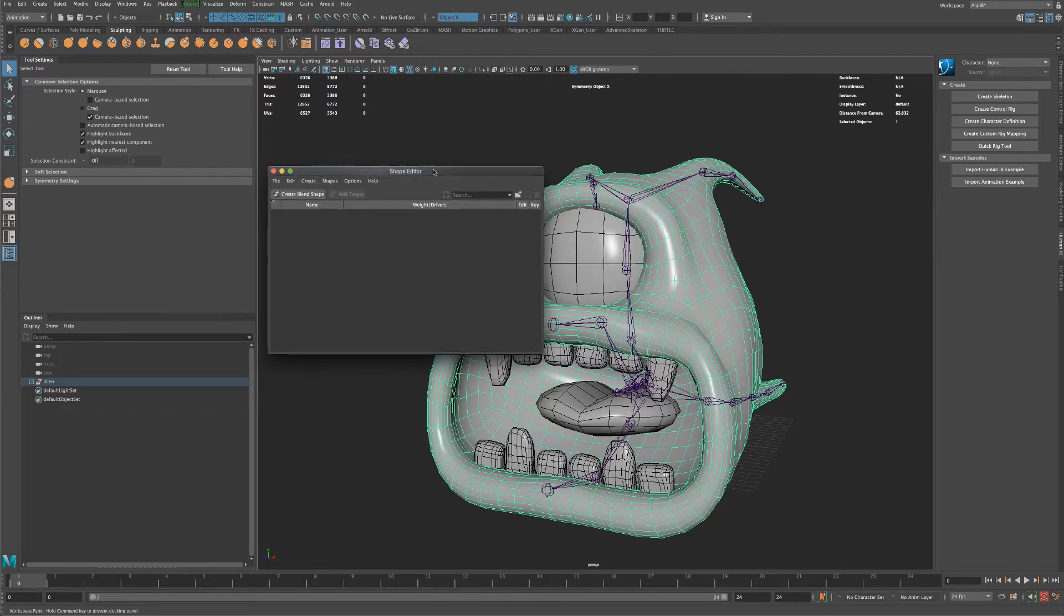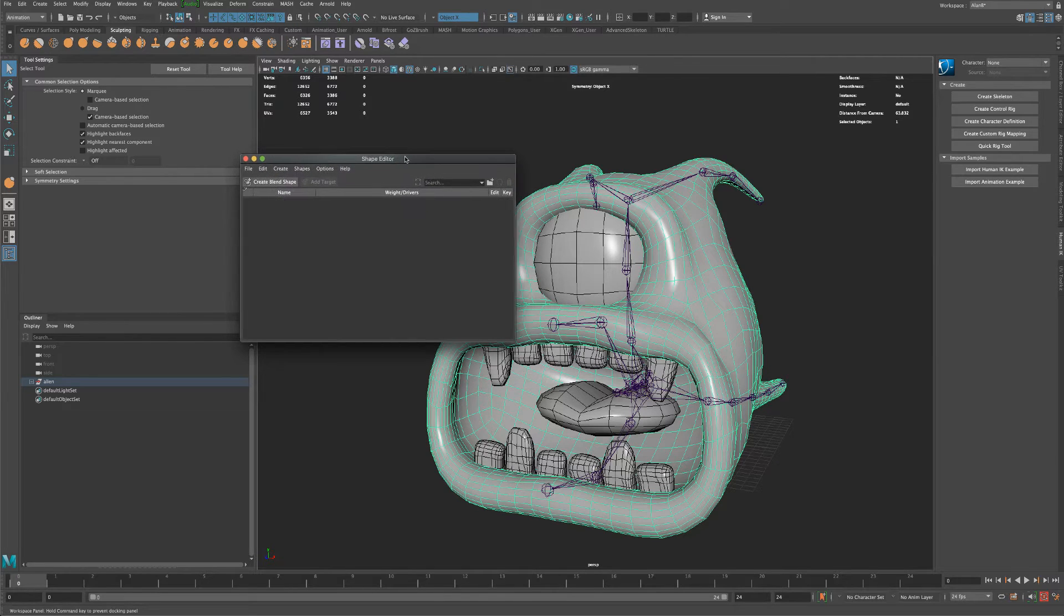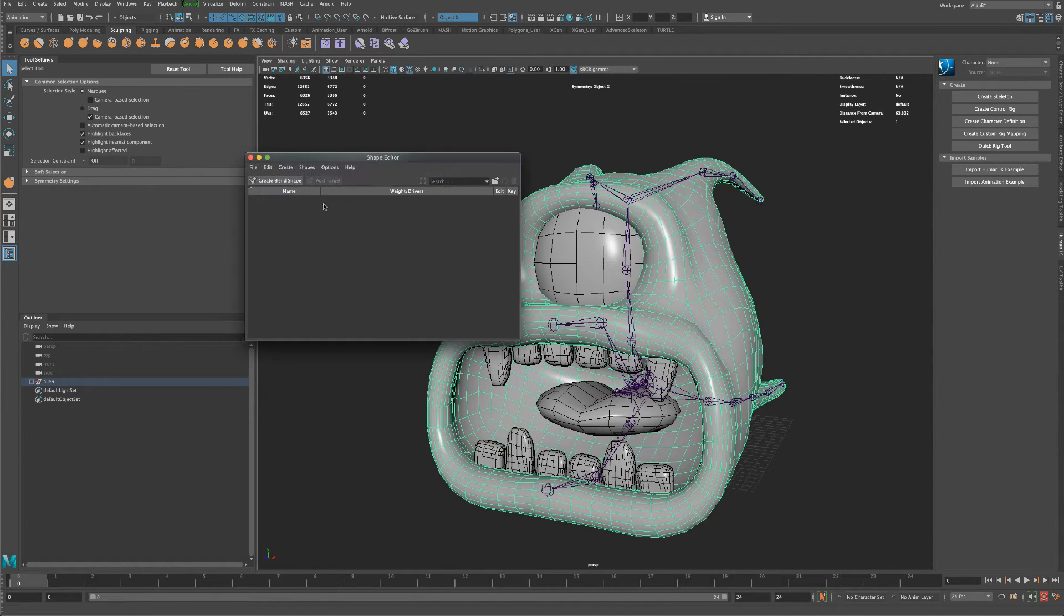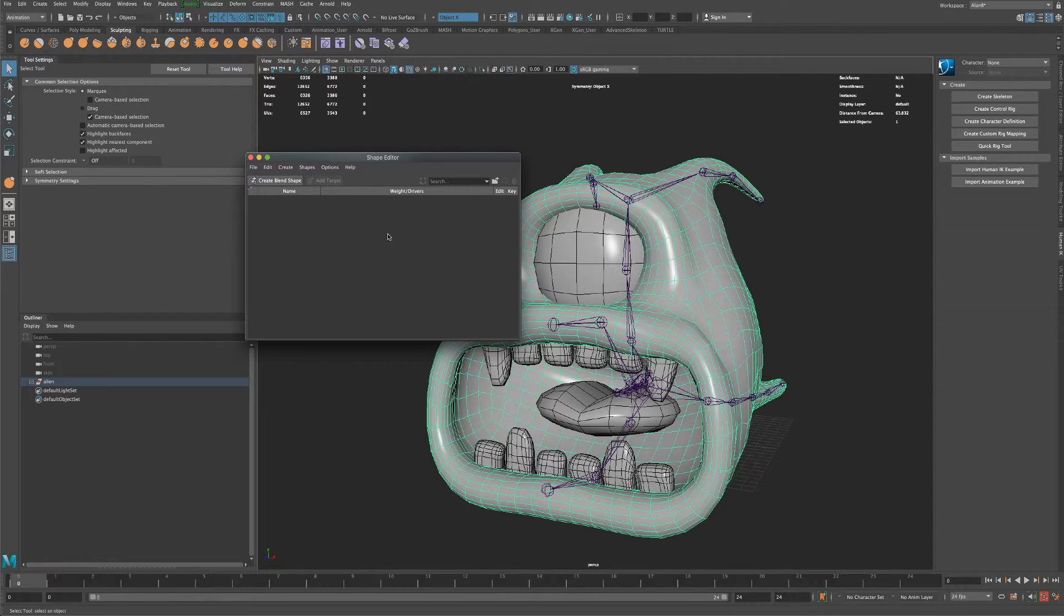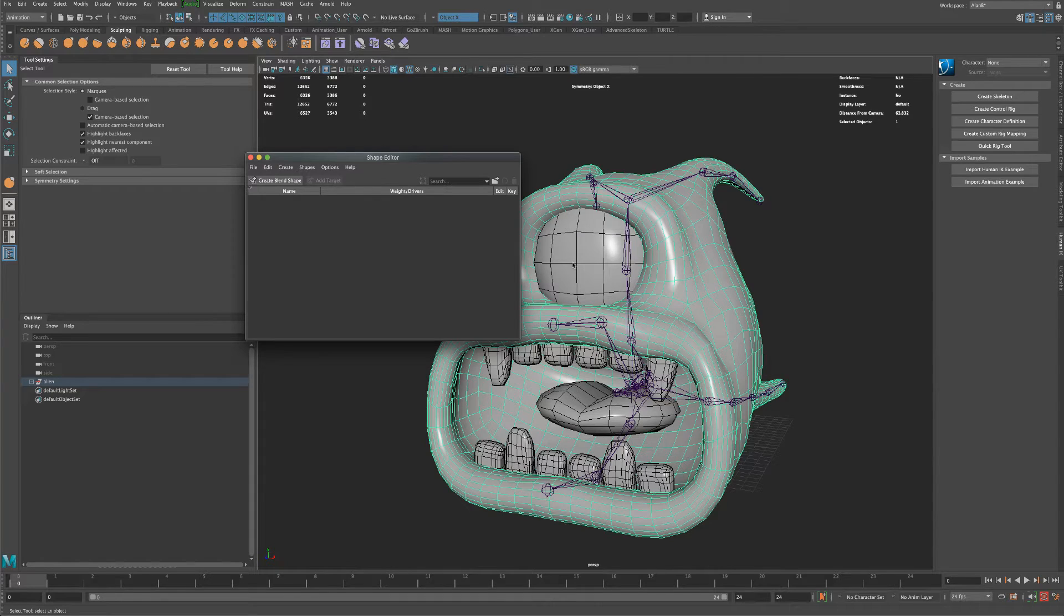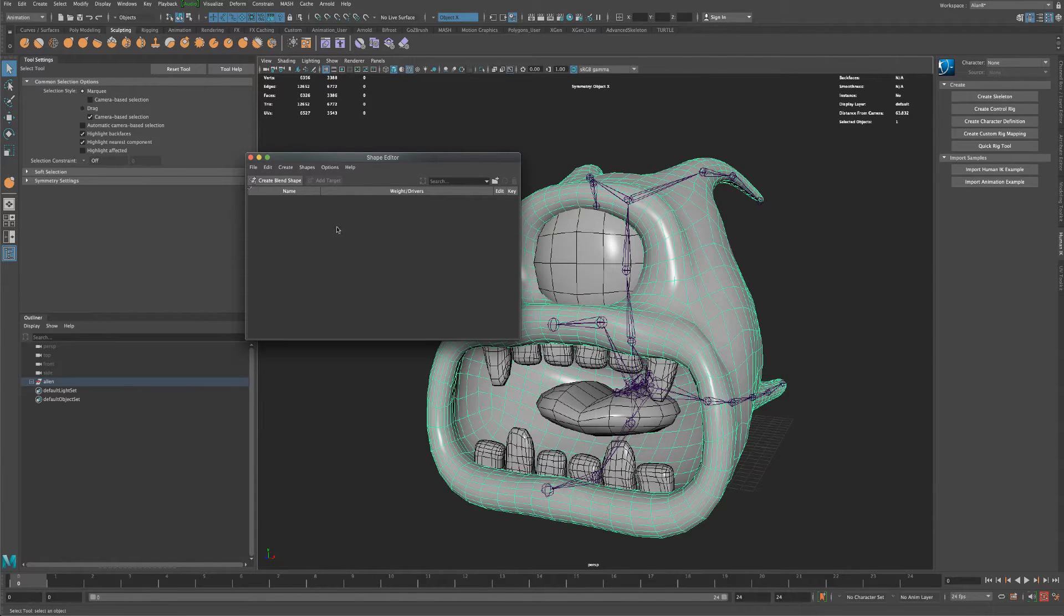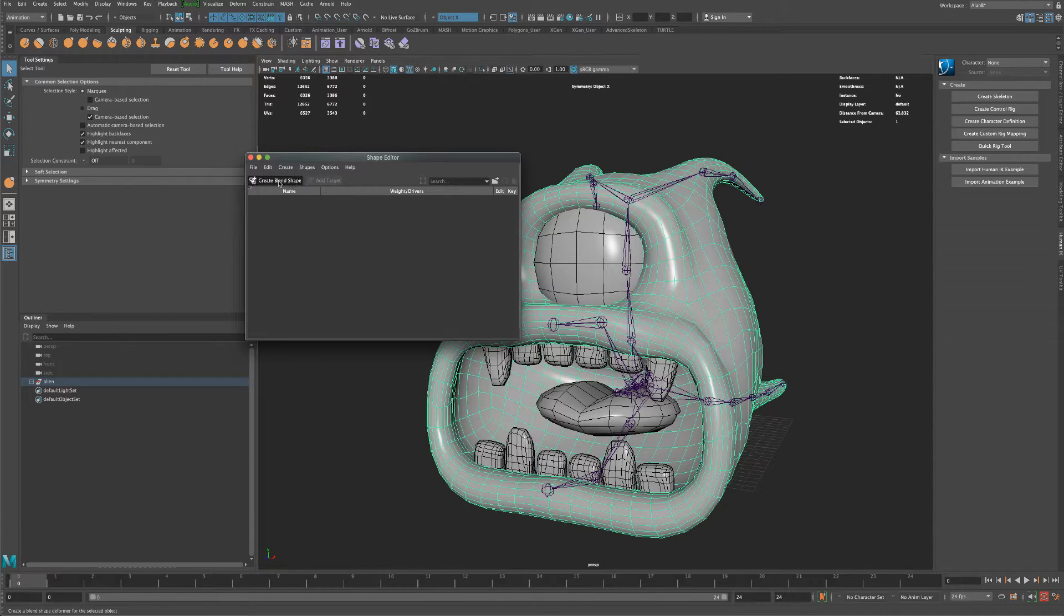So in Unity 3D for example, if we create a blend shape of him blinking then there'll be a slider in Unity 3D that a developer can slide and make the character blink at will, at any point they want. So let's go ahead and create a blend shape.